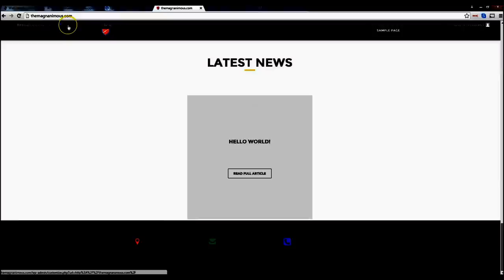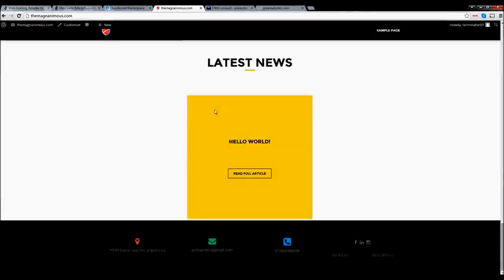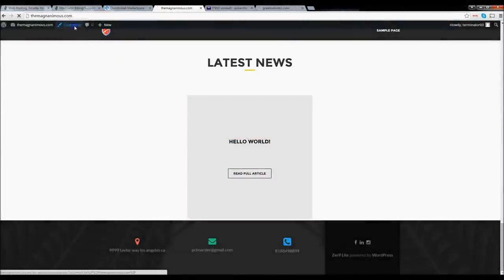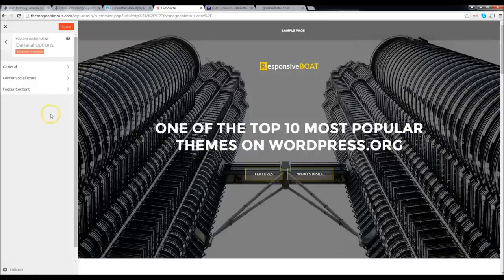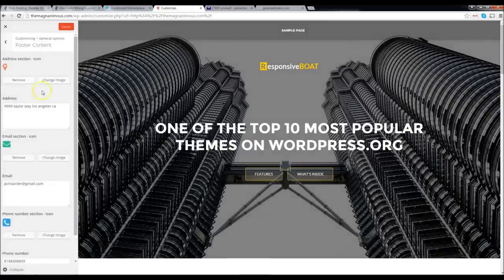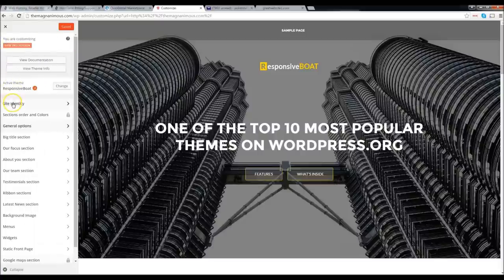We're doing pretty good so far. We've changed our headers and added links to our social icons. Let's click on 'Customize' and keep working our way down. Under General Options, Footer Content is done. Now let's do the 'Big Title Section' — this is the large hero section at the top of the page. Go ahead and click on that, then click on 'Main Content.'